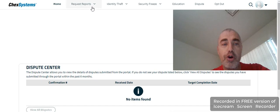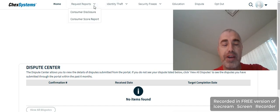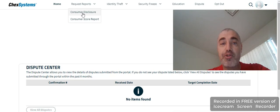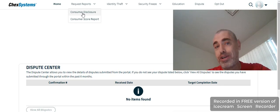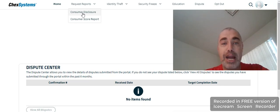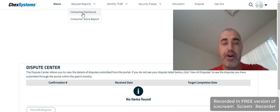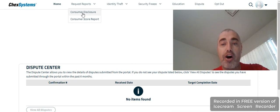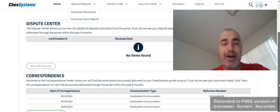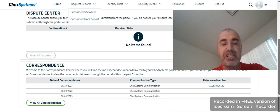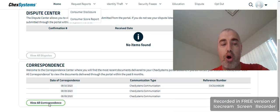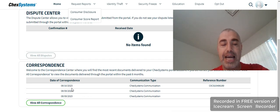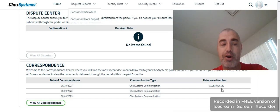When you go to request reports over here, there's a consumer disclosure. That's going to be 14 or 15 pages depending on how many entries you have on your record. When you click on that, you're going to go down to the correspondence section, then you can click on view all correspondence. You can see my recent correspondence was from 8-10-2023, just a few days ago, and I got a reference number and everything.